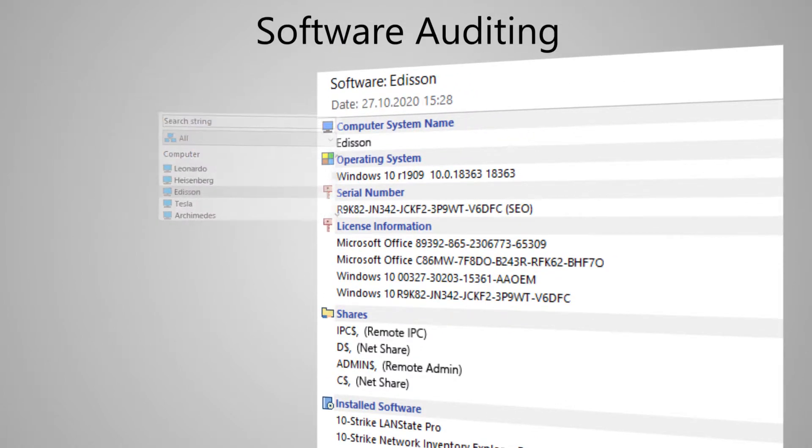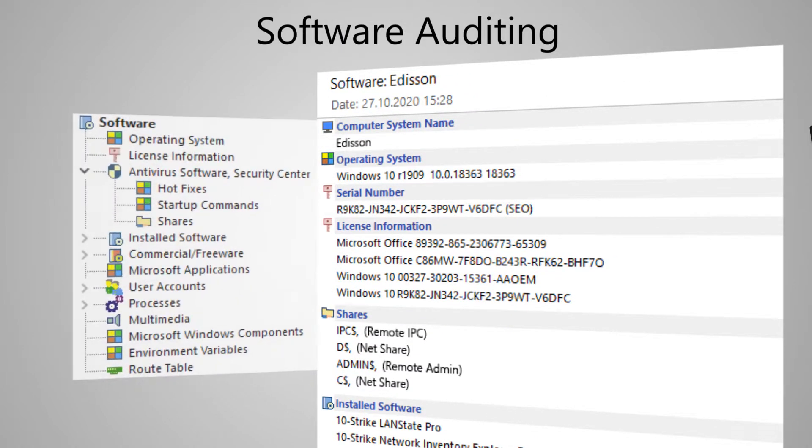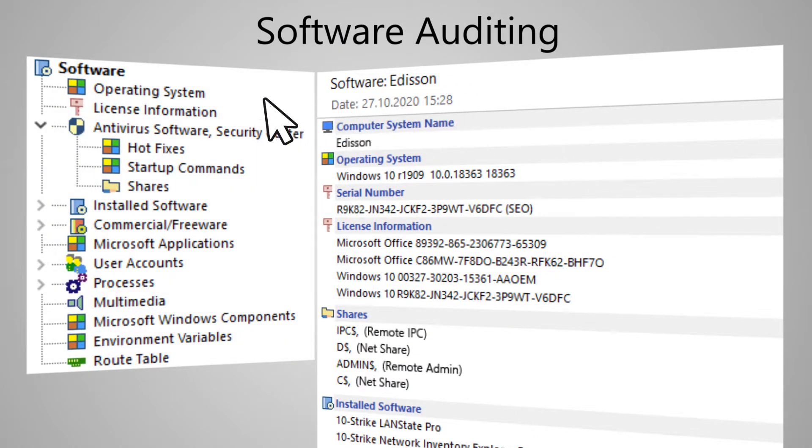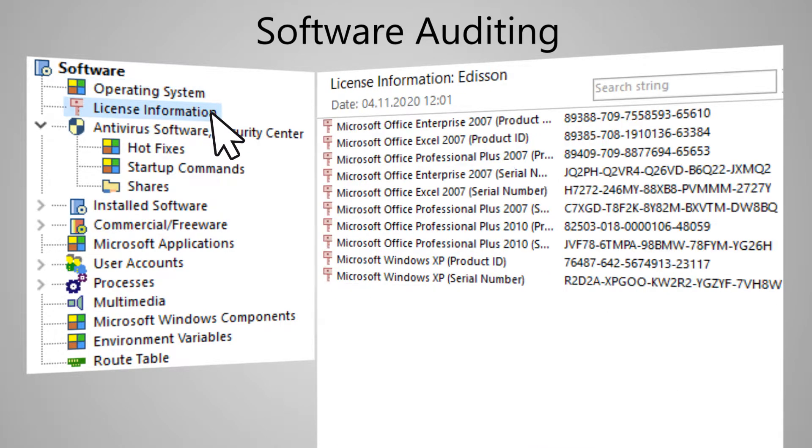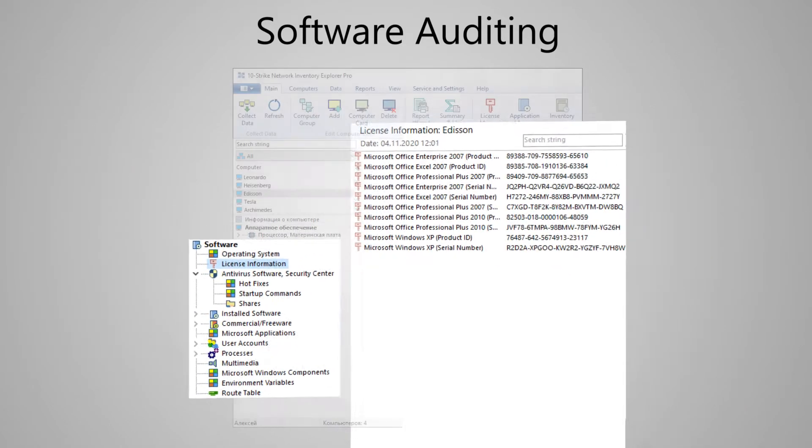And you can find out in detail everything about the operating system up to the version and installation date. License information. We can see at a glance which license keys are in use.